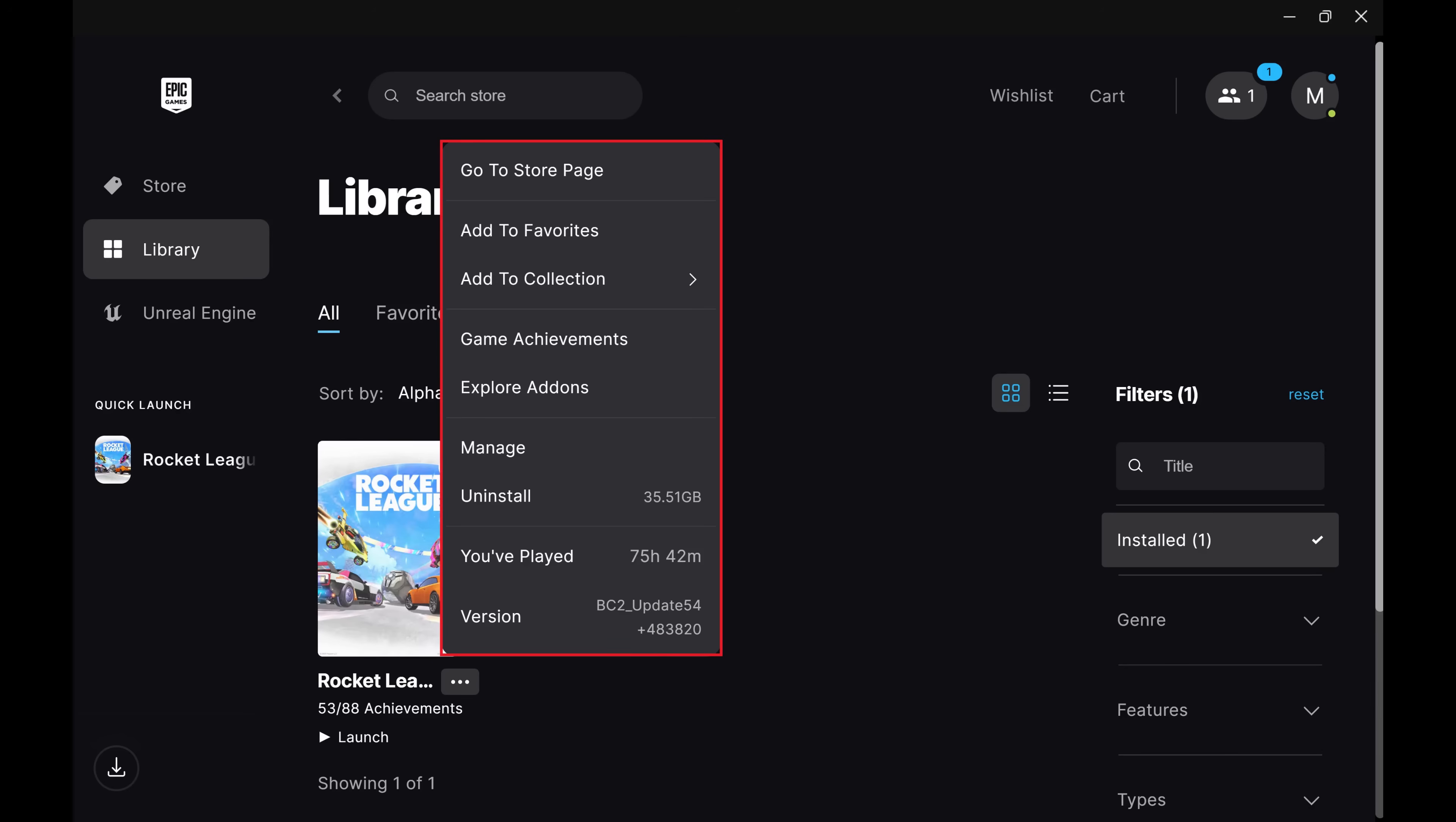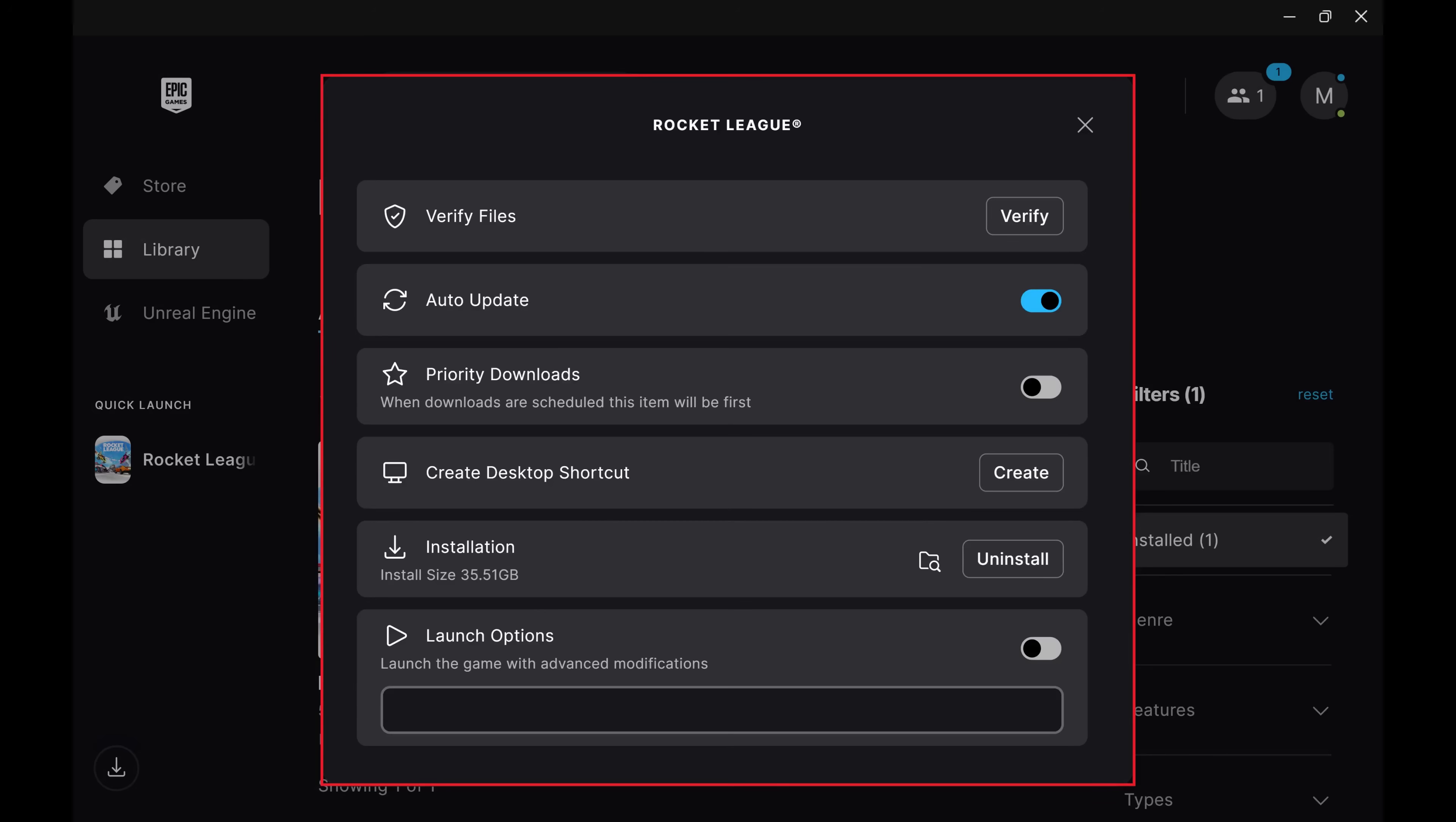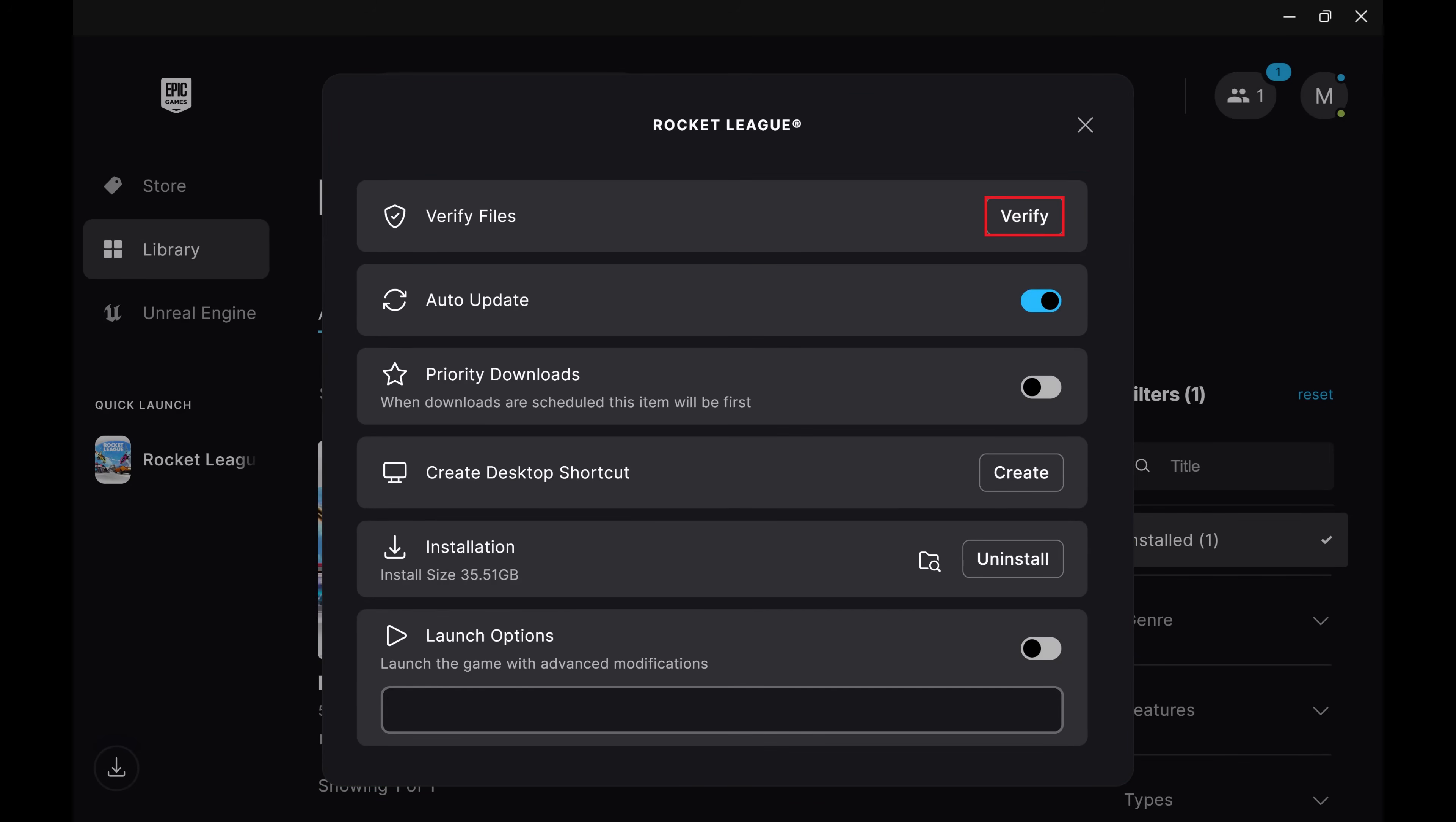Step 3: Click Manage in that menu. Step 4: Find Verify Files in this menu and then click Verify.